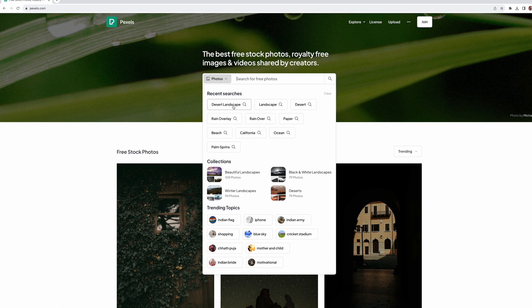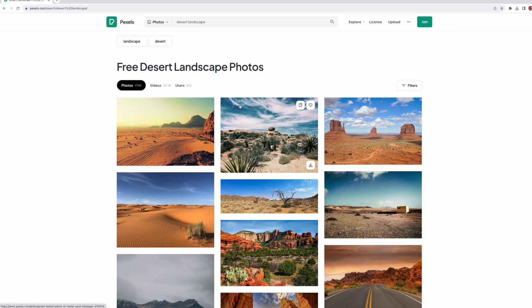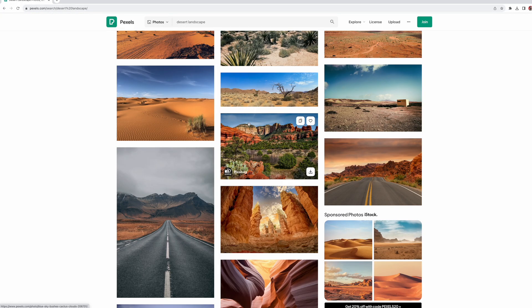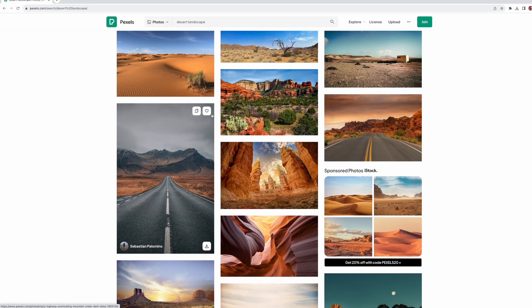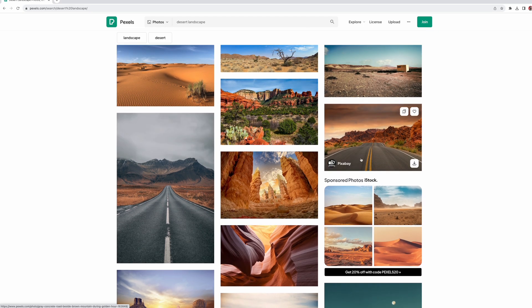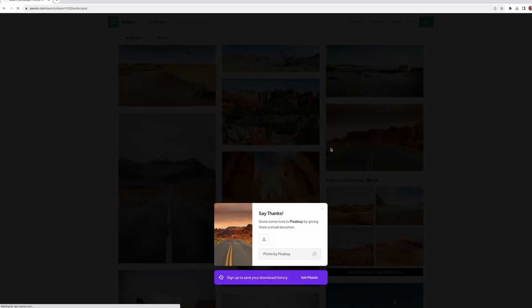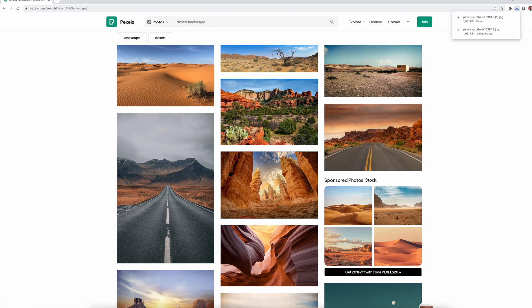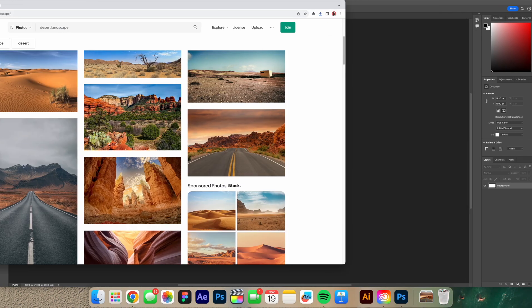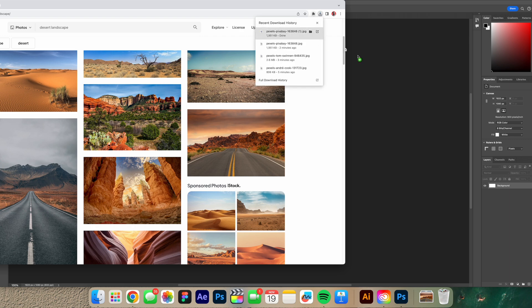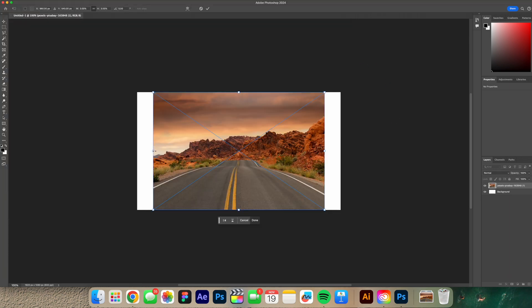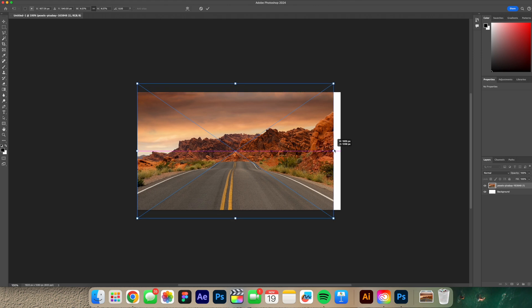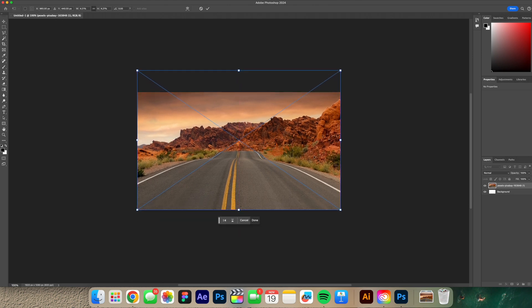I'm gonna search desert and landscape. I want to do some type of retro space vibe deserty thing. So I'm gonna find an image that works good for that. I think this one will be good. I'm gonna download this and throw that into Photoshop and we're gonna start playing with the generative AI features. I'm gonna crop it just a touch so it fits my 1920 by 1080 canvas.